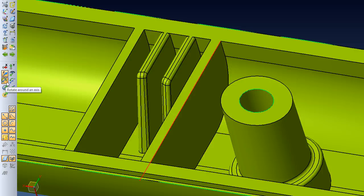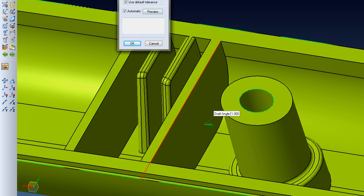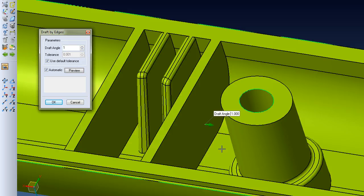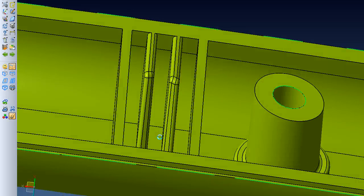Then we'll just reverse the direction here. It will add one angle, and in preview you can see it adds the angle right there. Hit OK.